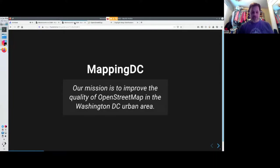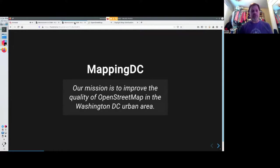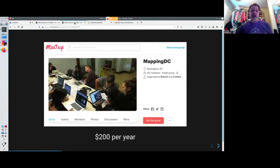Our mission is to improve the quality of OpenStreetMap in the Washington, D.C. area, but we bleed out into Northern Virginia and Southern Maryland.